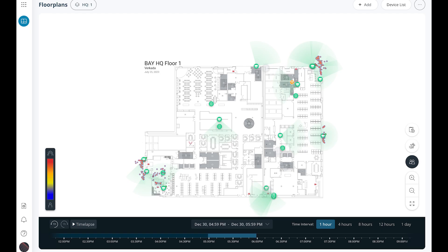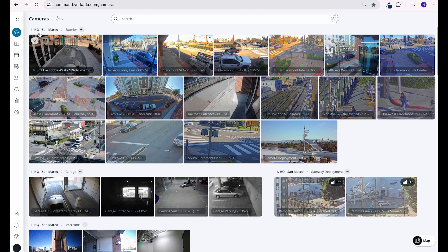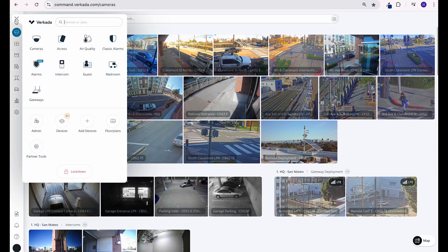Verkada's floor plan, heat map, and map view features provide a visual representation of your premises layout, allowing you to monitor devices and activity in real time from an interactive map. As the devices work as one system, you gain unparalleled insights into activity, ensuring accountability and compliance. Let's start with the floor plans.